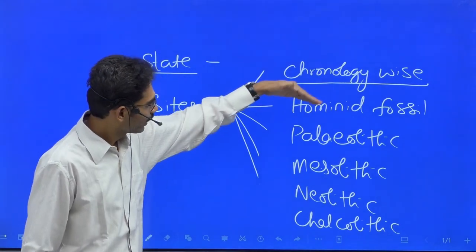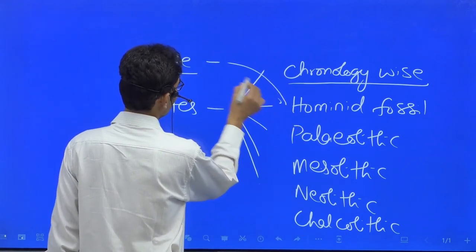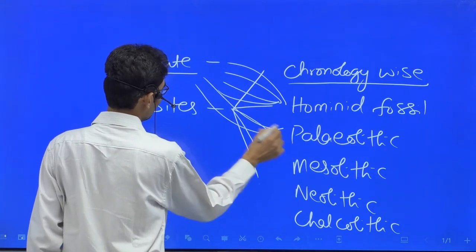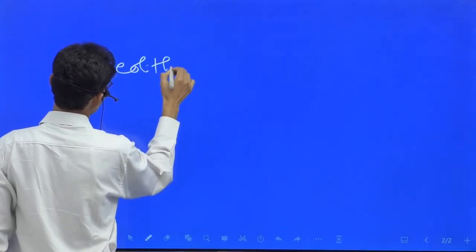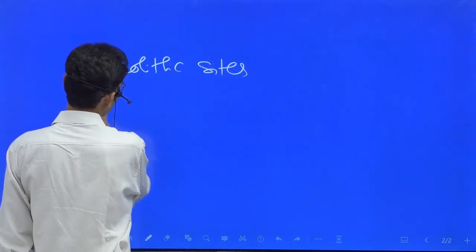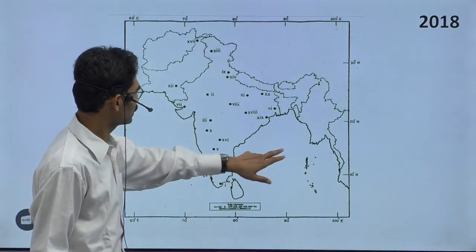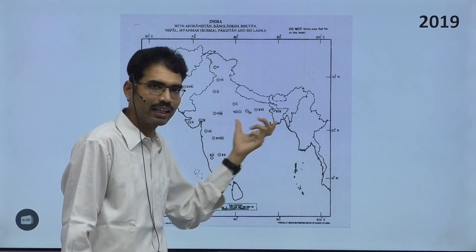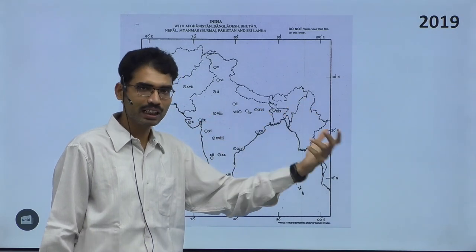We need to know hominid fossil sites and in which states we got them. When it comes to Paleolithic, in which states we have different types of Paleolithic sites. For example, if I take Paleolithic sites organized statewide — questions can be like a Paleolithic site in Rajasthan, or in Madhya Pradesh, or in any other part of the country. Similarly, Mesolithic site in Madhya Pradesh, Mesolithic site in Uttar Pradesh — it can be anything. While you are preparing, you need to prepare Paleolithic sites statewide.